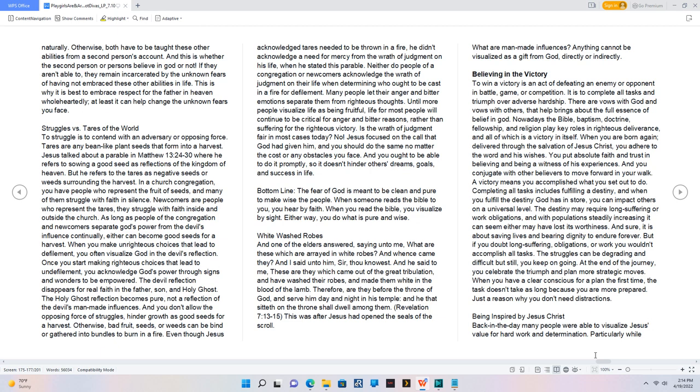Struggles vs. Tears of the World. To struggle is to contend with an adversary or opposing force. Tears are any bean like plant seeds that form into a harvest. Jesus talked about a parable in Matthew 13:24-30 where he refers to sowing a good seed as reflections of the kingdom of heaven. But he refers to the tears as negative seeds or weeds surrounding the harvest. In a church congregation, you have people who represent the fruit of seeds, and many of them struggle with faith in silence. Newcomers are people who represent the tears, they struggle with faith inside and outside the church.